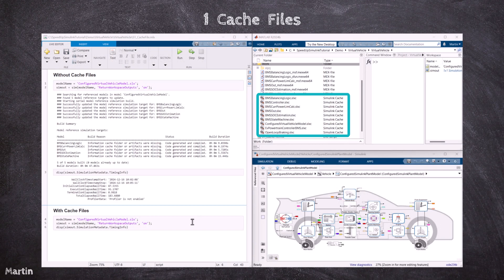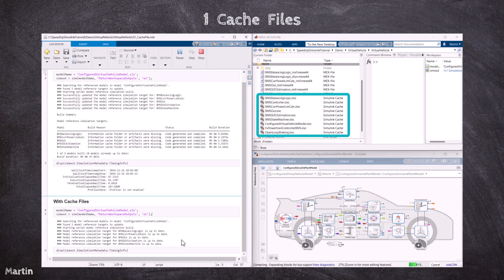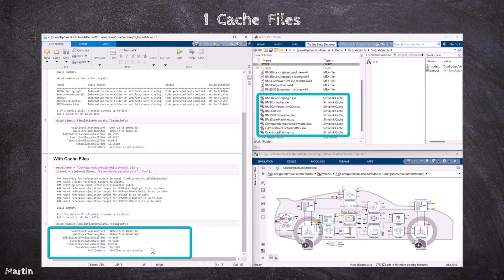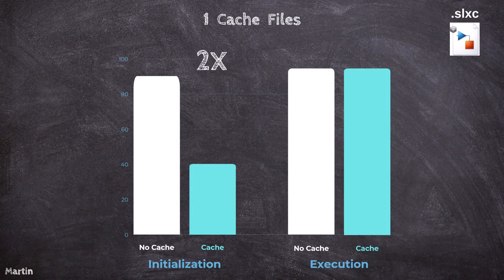Next, we run the Simulink model with the generated cache files from the previous run. Here shows the initialization time, execution time, and the total time spent in the simulation with cache files. As observed, the initialization time has been significantly reduced. This chart summarizes the simulation time for simulations without cache files and with cache files. We can see the initialization time in this case has been reduced by half. However, the execution time remains the same.